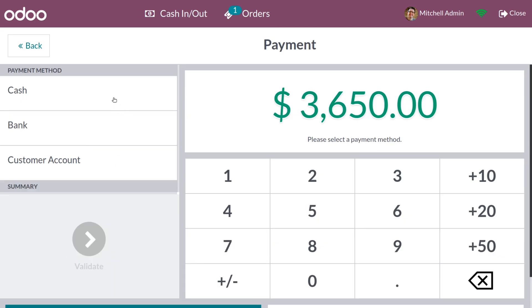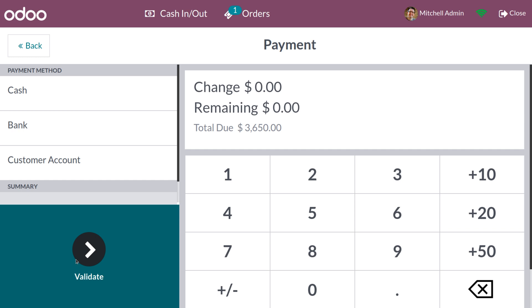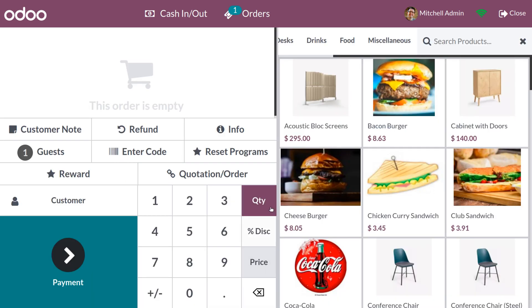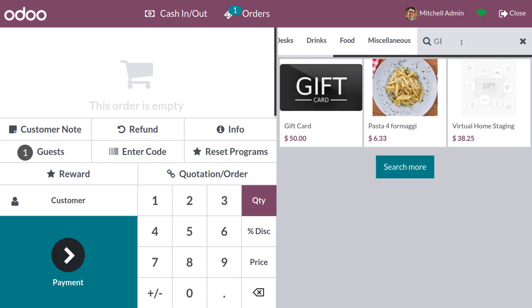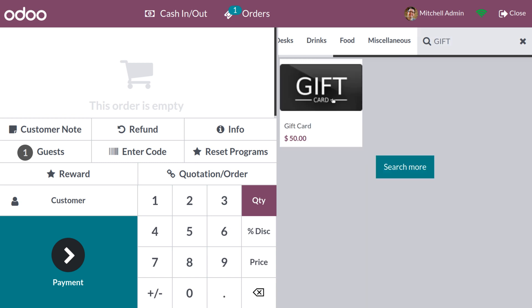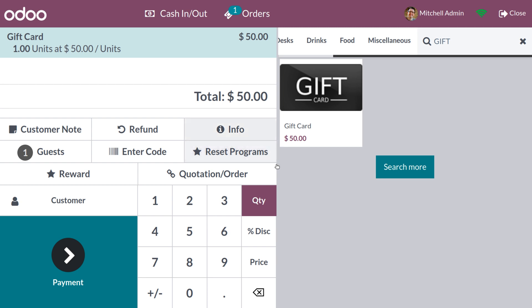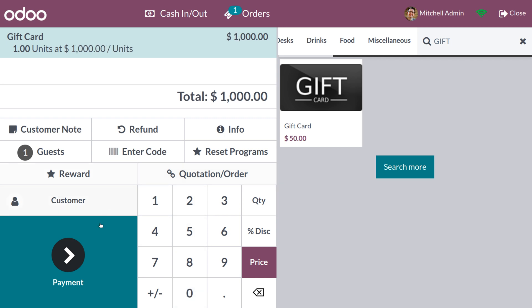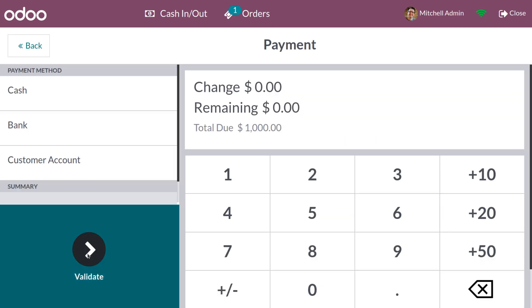You can see that 100 dollars has been applied for this gift card. Now click on Payment, choose the payment method, and click Validate. We have placed the order by applying the gift card. You can also recharge the gift card. To do that, go to new product and search for 'Gift Card'. Currently the value of the gift card is 50. Now change the price of the gift card — I'll set it to 1000. Click on Payment, choose the payment method, and click Validate.